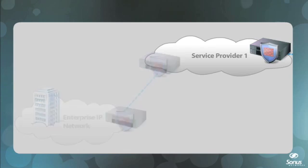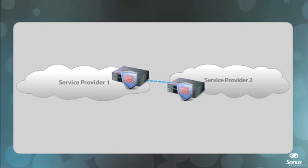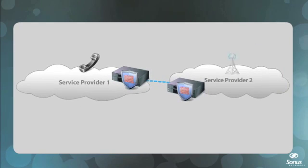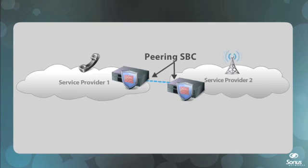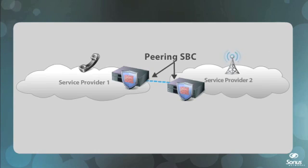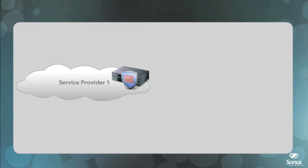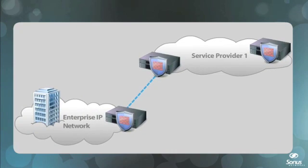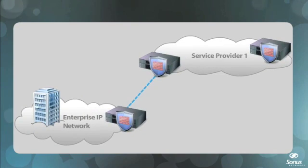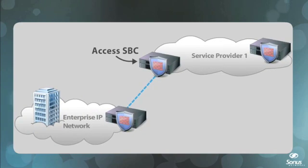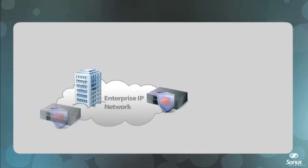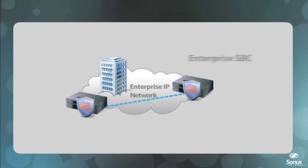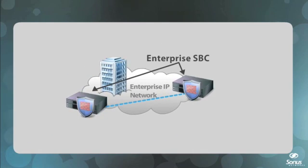SBCs deployed between two peered service providers, whether wireline or wireless, are called peering SBCs. SBCs deployed between service provider and enterprise networks, or consumer subscribers, are called access SBCs, while SBCs deployed within an enterprise are called enterprise SBCs.